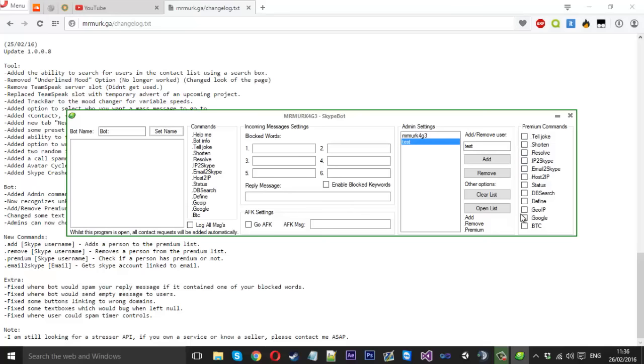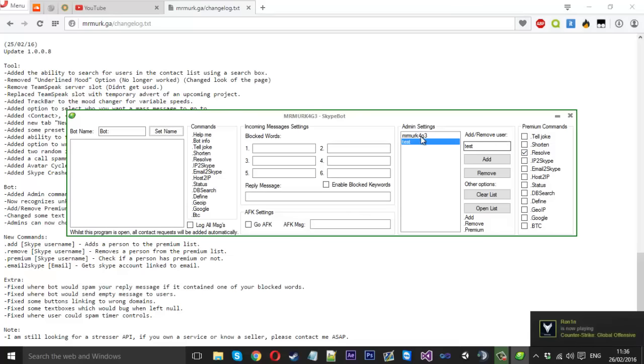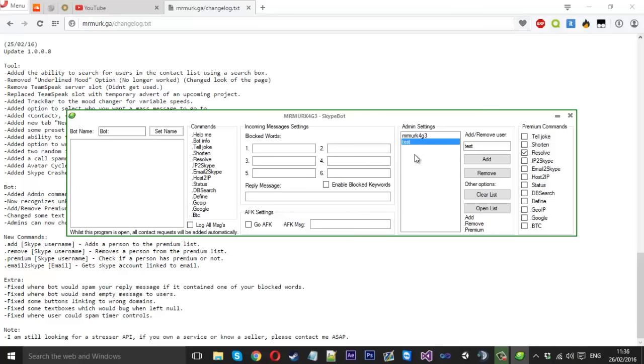These commands here, you get to pick which ones are exclusive for your premium users. So if you wanted resolve to only work for these, you just check the box, and now that will work only for them. So test can now use resolve, and people that are not on this list can't. Pretty much straightforward. This goes to all of them. If you tick them all, then no one can use them apart from the people on this list.